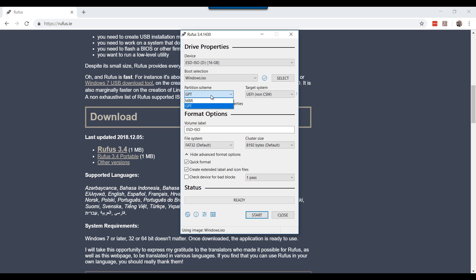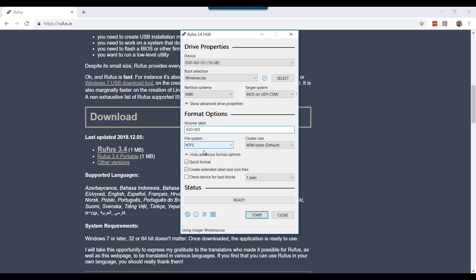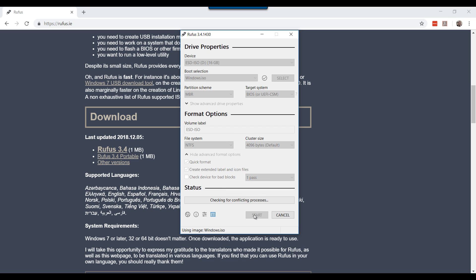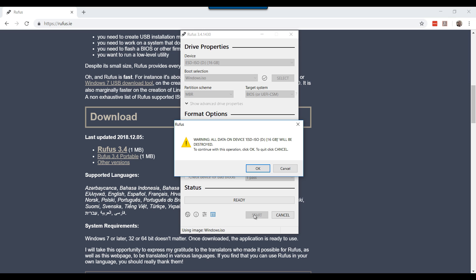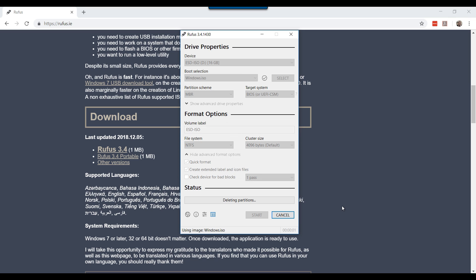In partition scheme area select MBR. Leave the target system as BIOS. Volume label, this would be the volume of your drive after it's formatted. I will leave it as ESD-ISO. For file system leave as NTFS. Leave everything default and click start. If you are prompted with the warning, click OK. This should start building the USB bootable.